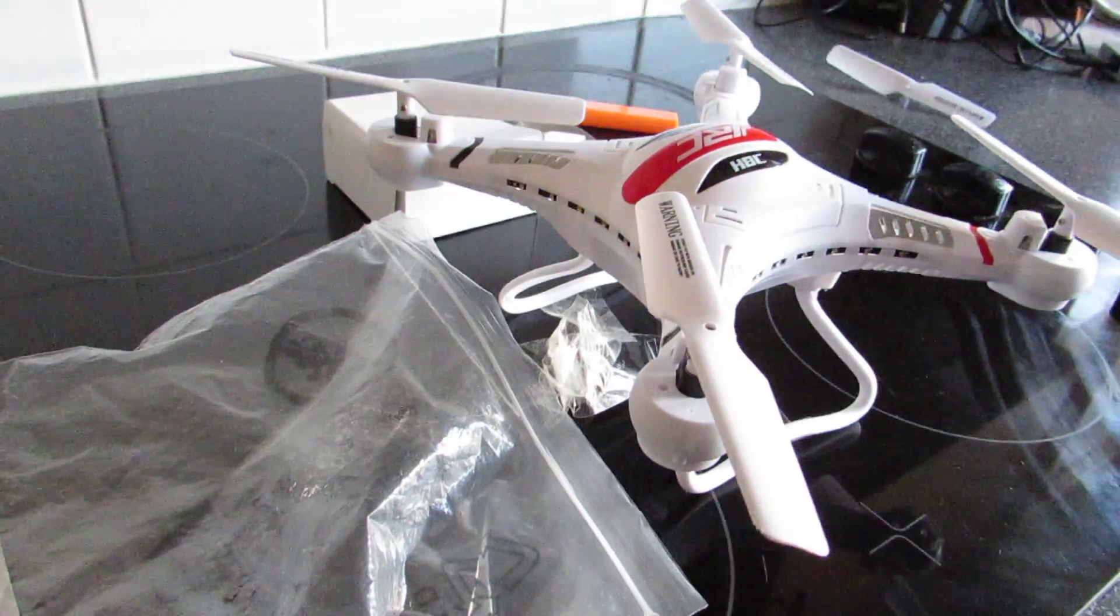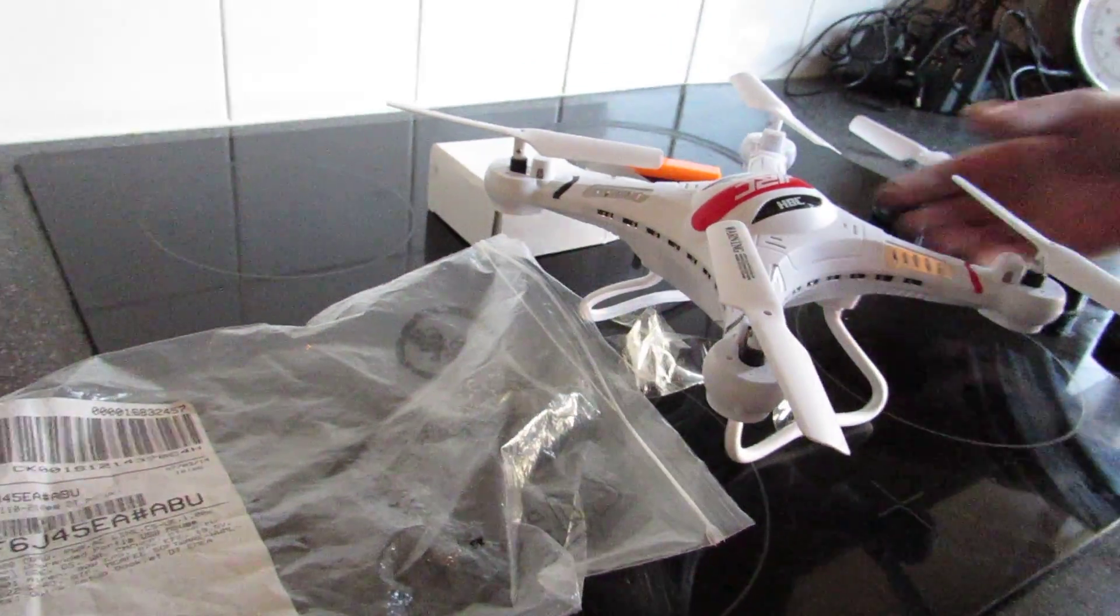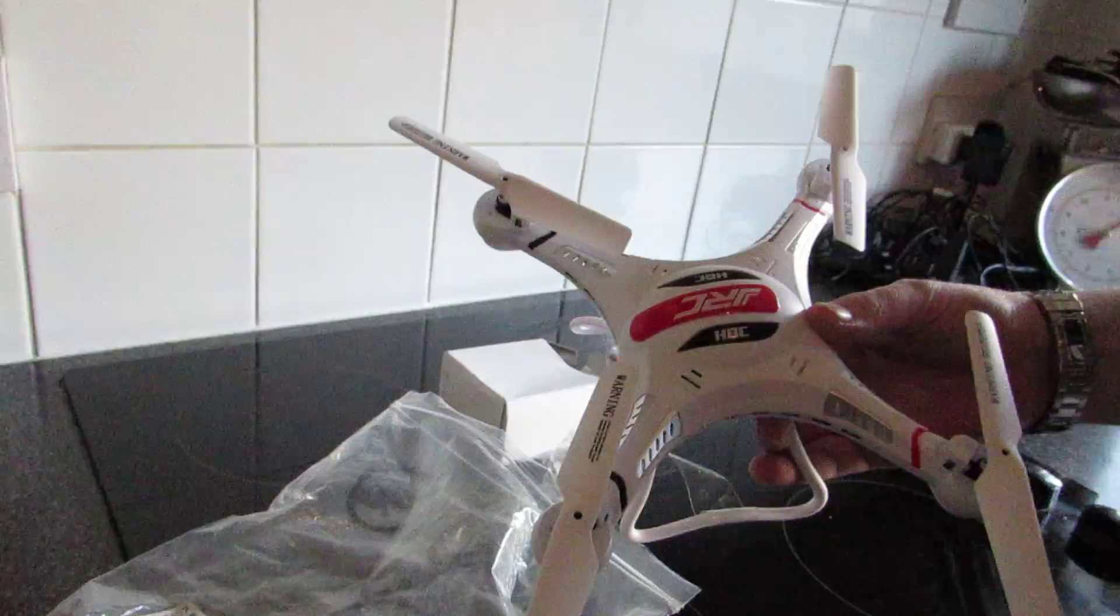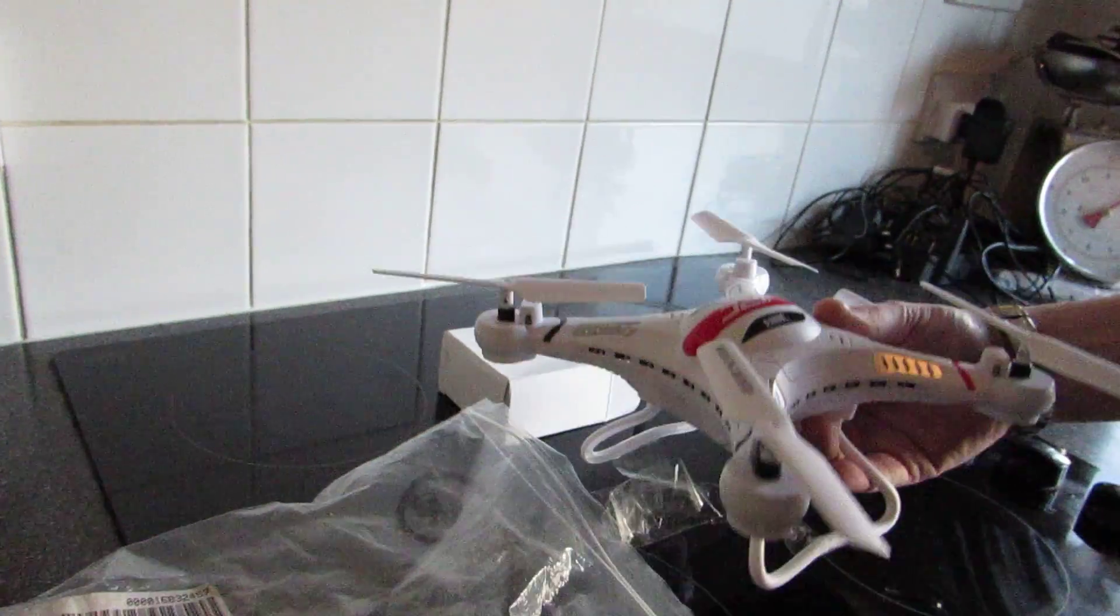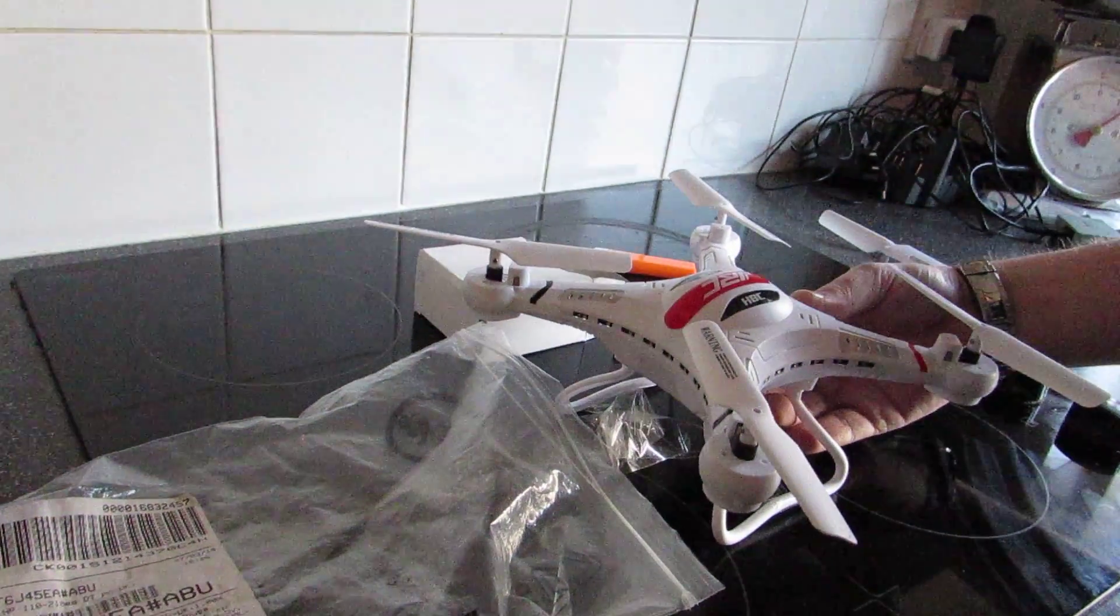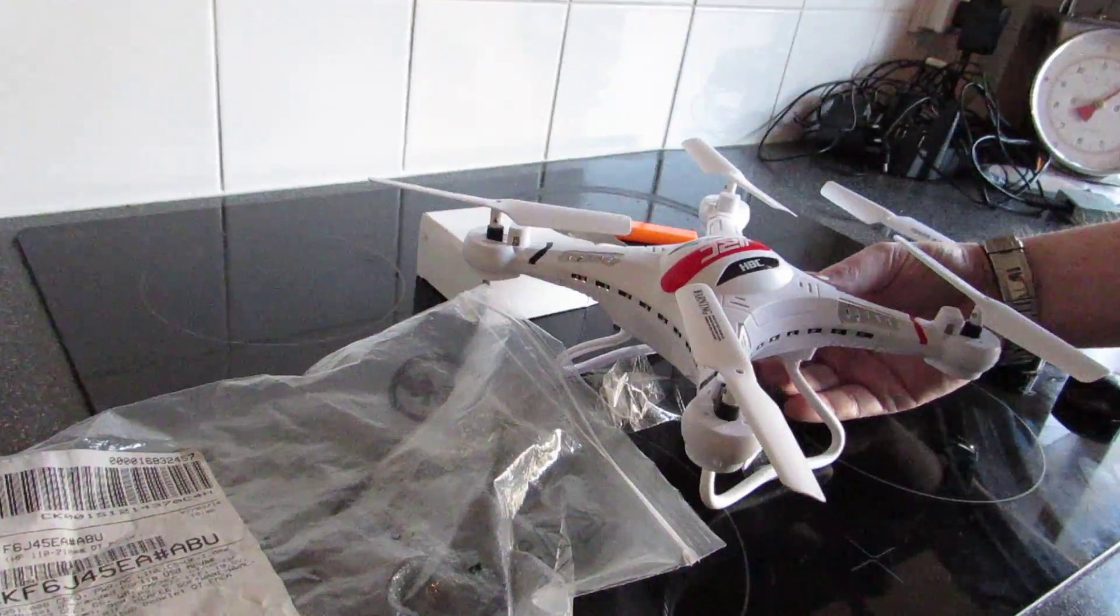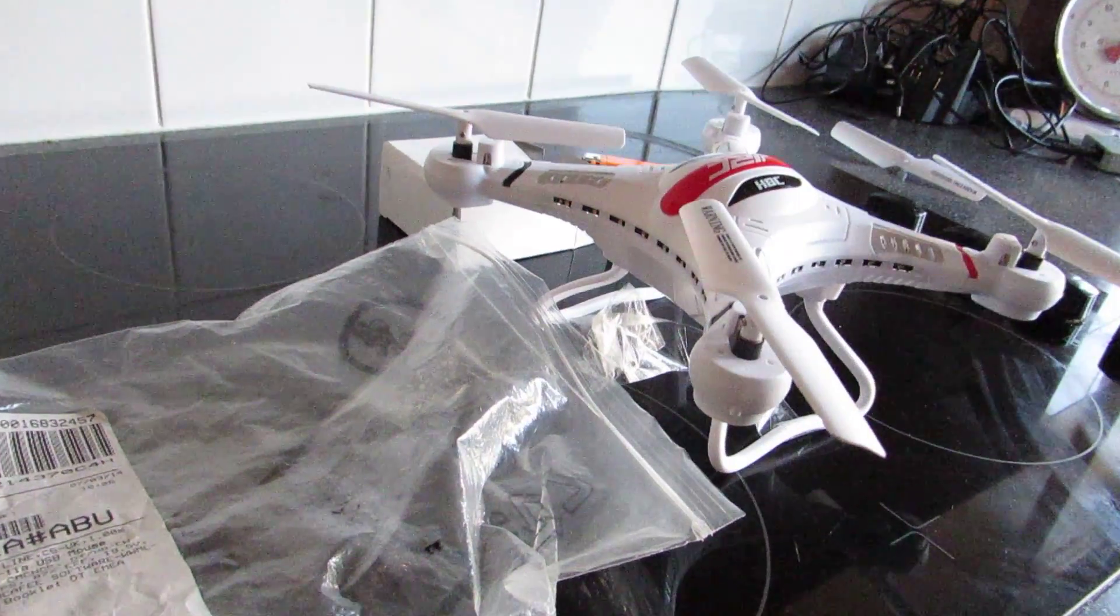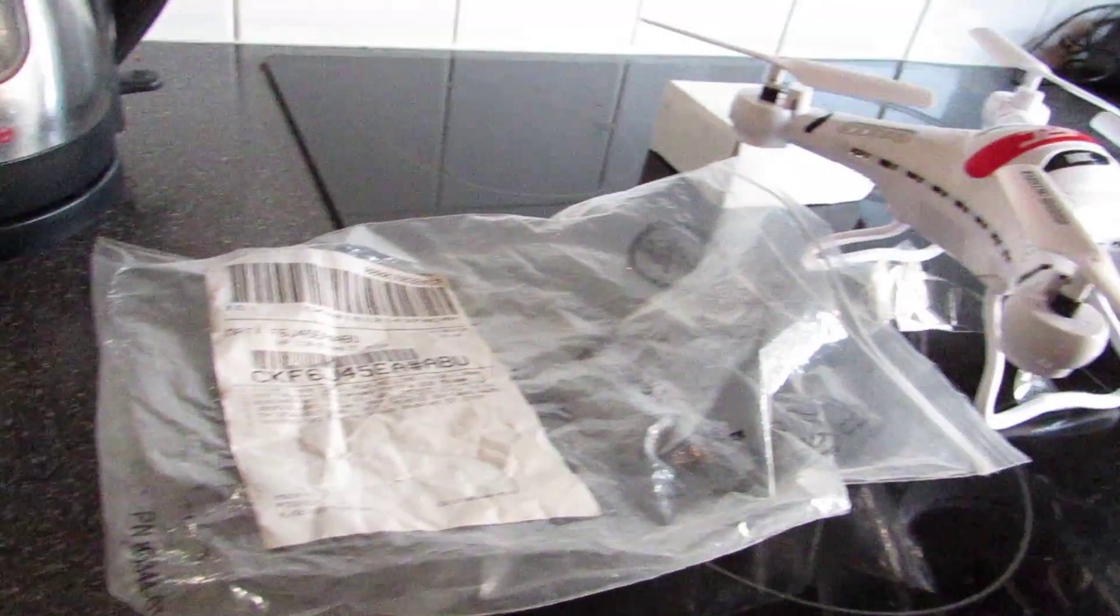Hi YouTube, today we're going to be looking at the JJRC H8C quadcopter and we're just going to be giving it a test to see what kind of weight it will hold and if it will manage a little bit of weight.